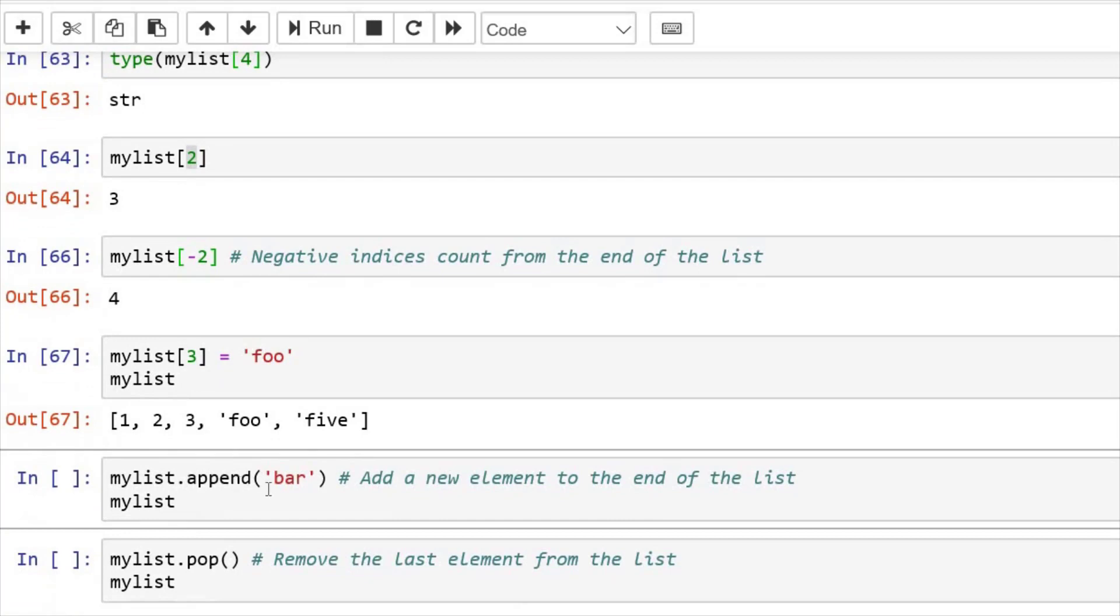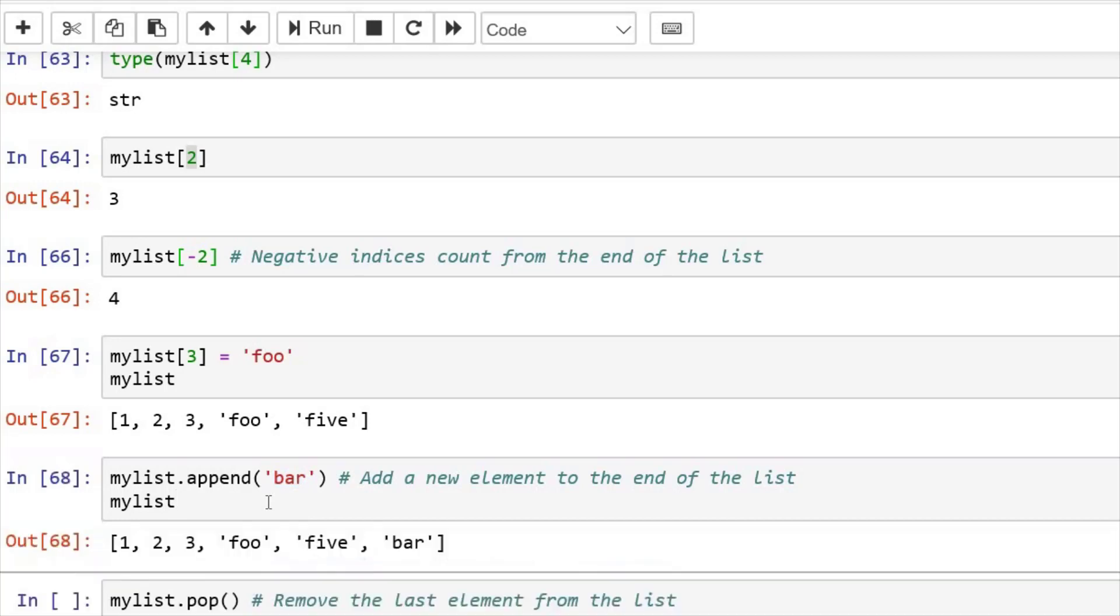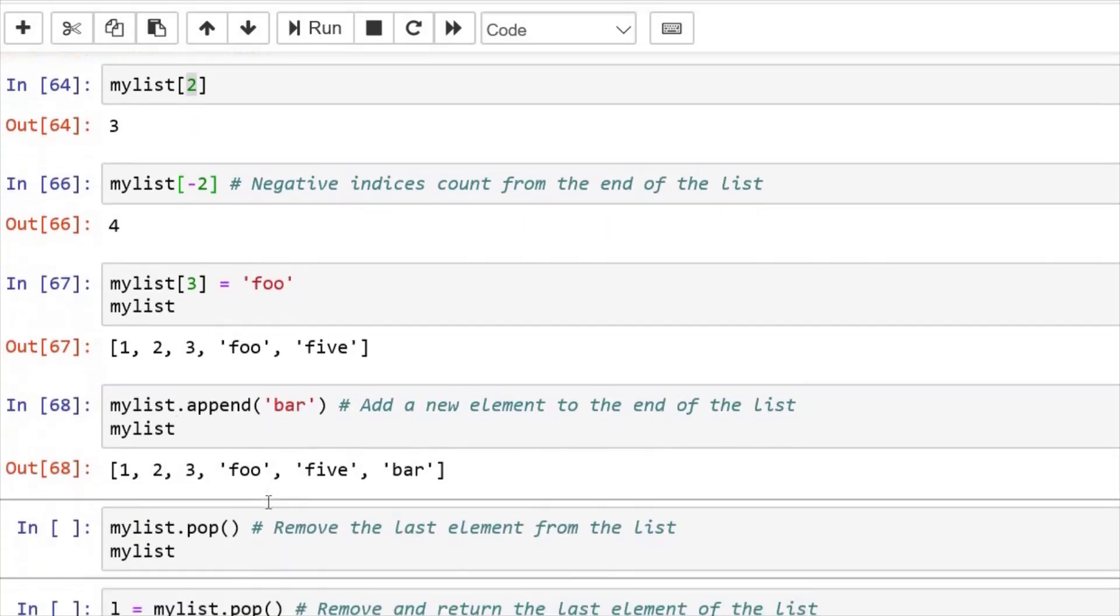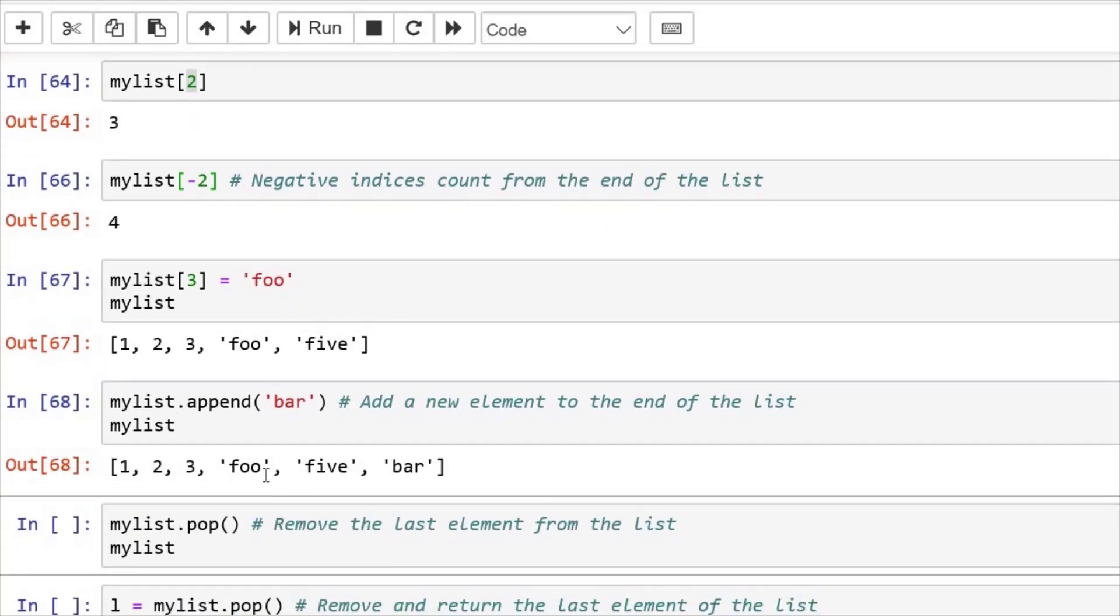Now if I want to append some value, append means at the end of the list. Like we have these elements, you can add one more element that says bar. I run this cell and 1, 2, 3, 4, 5 and bar.